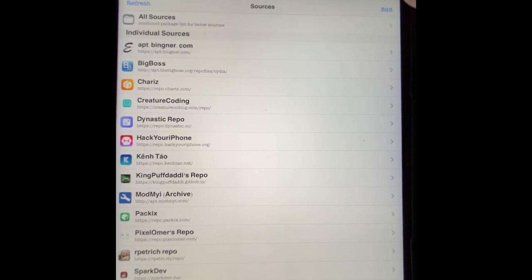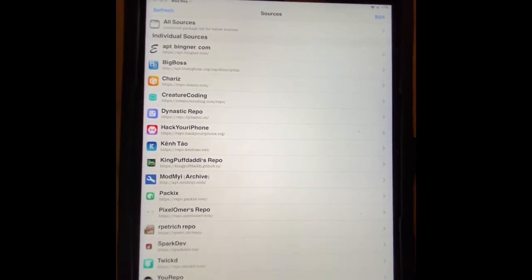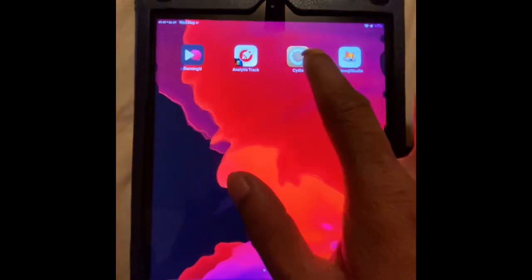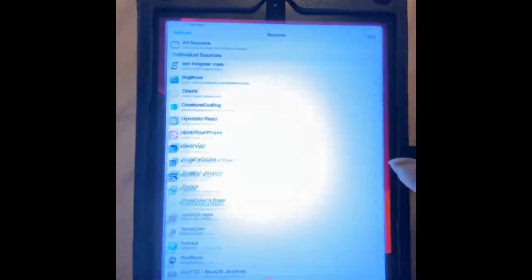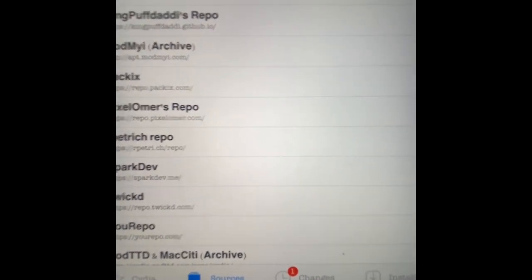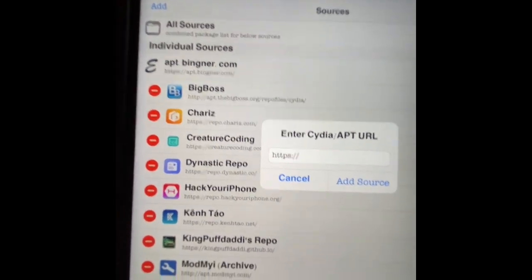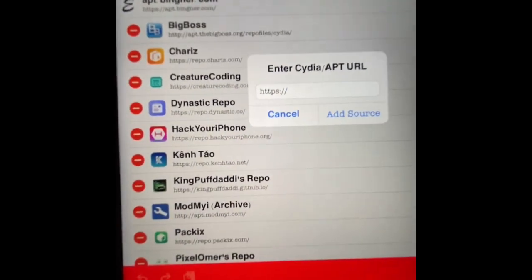So what do you want to do if you are jailbroken — I am jailbroken — you want to go to Cydia. Once you go to Cydia, you want to go to Sources and then hit Edit.